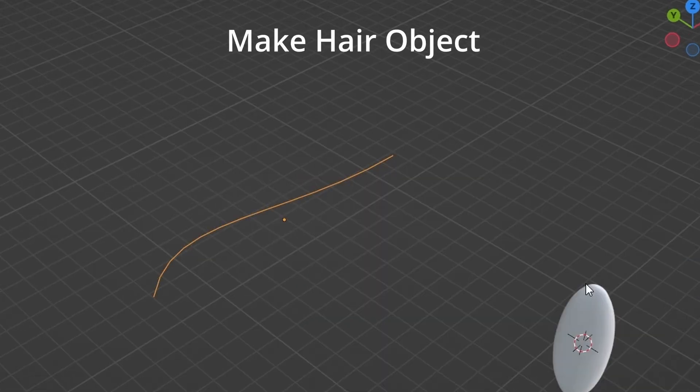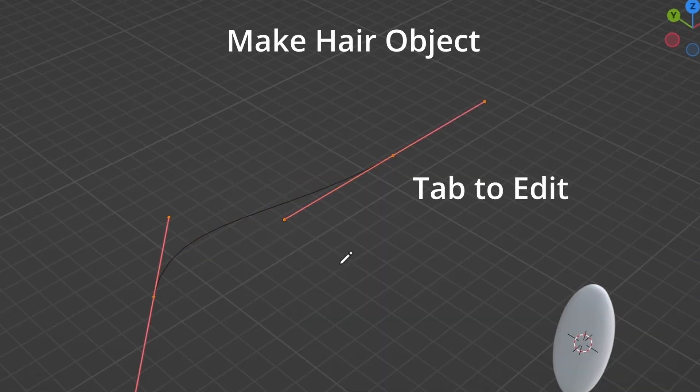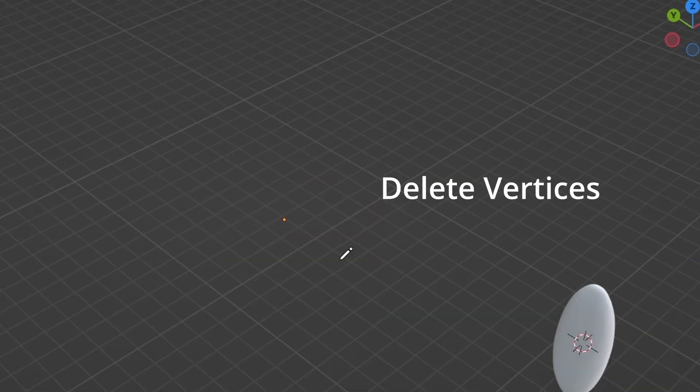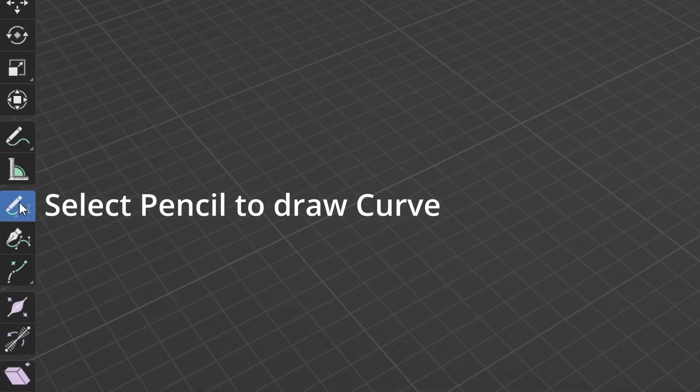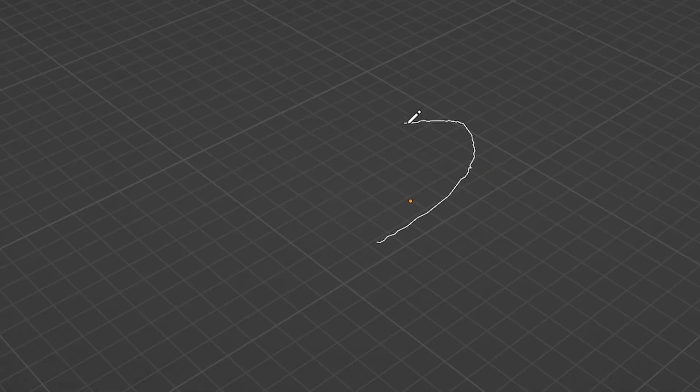Create a bezier curve. Tab to edit. Press delete to delete vertices. Select pencil to draw curve. Draw hair shape.